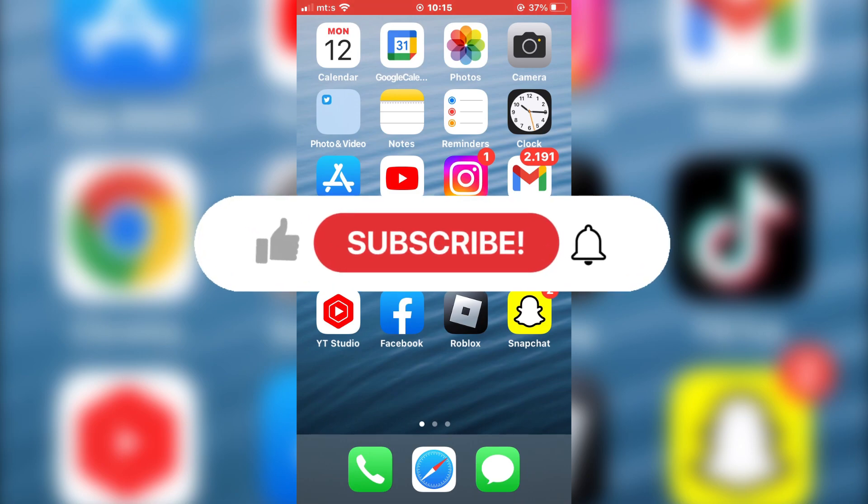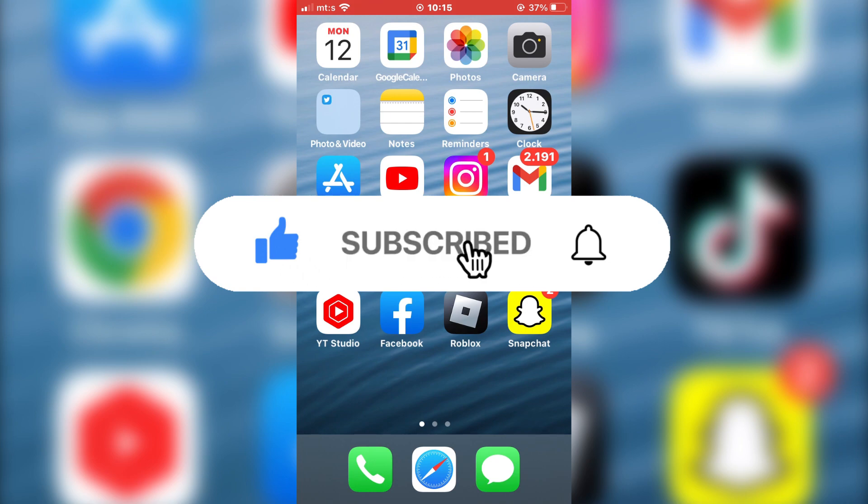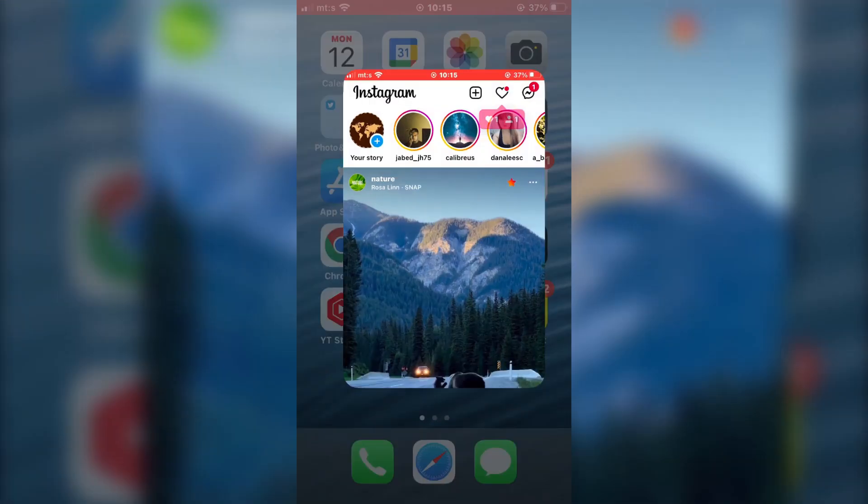Before we start, make sure to subscribe to the channel for more tutorials like this. So let's start.